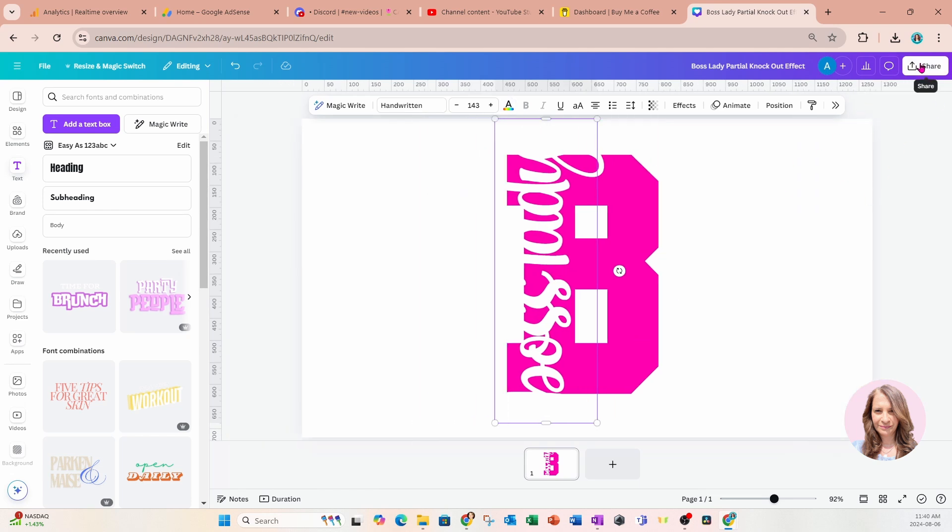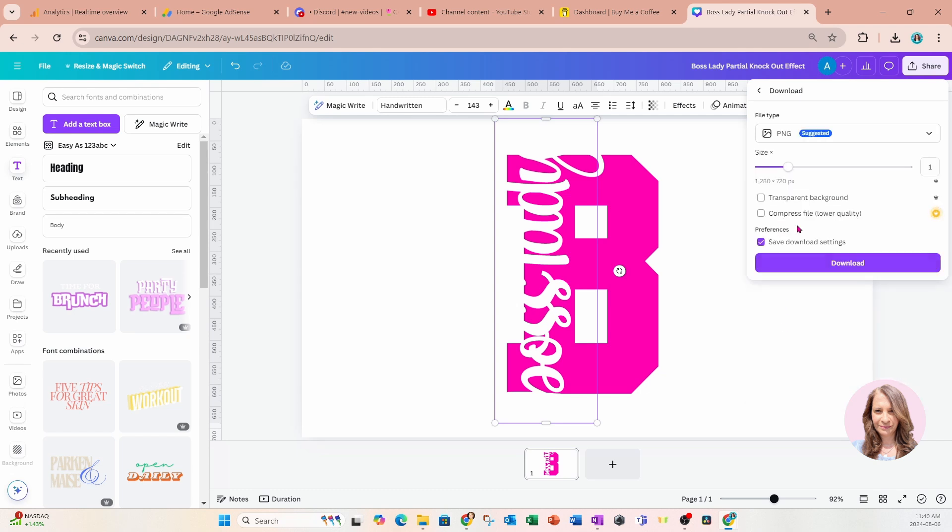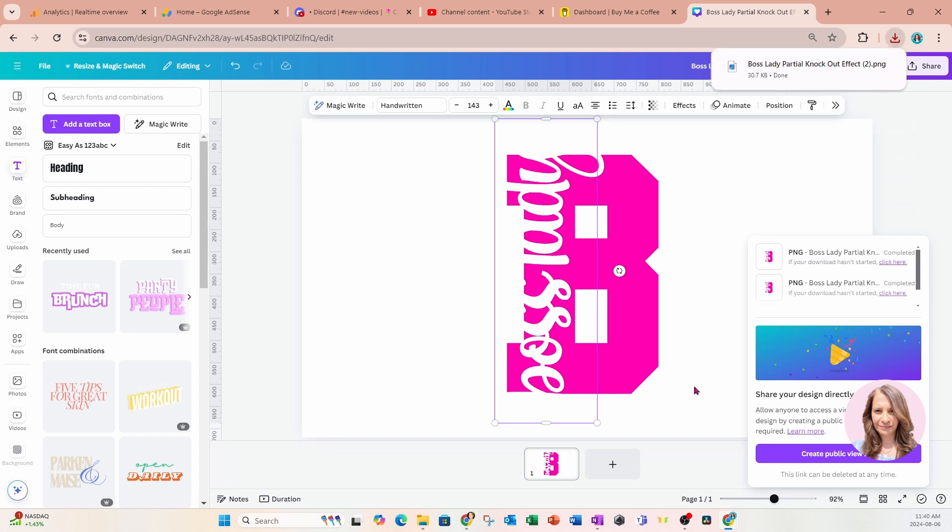So I'm going to come over here to share and I'm going to download this design. It doesn't need to be transparent. I'm just going to download it.